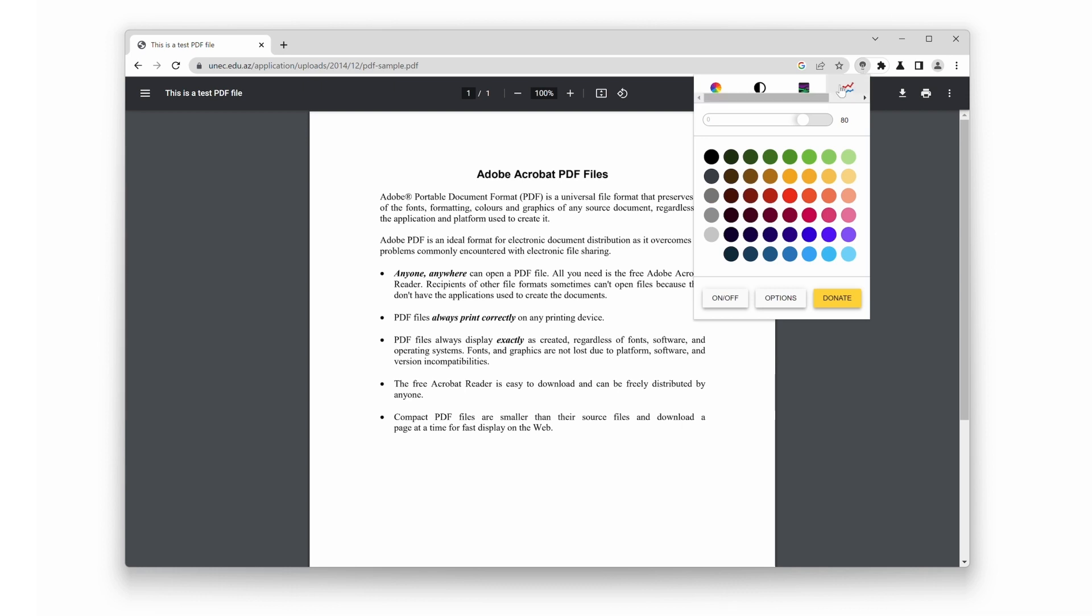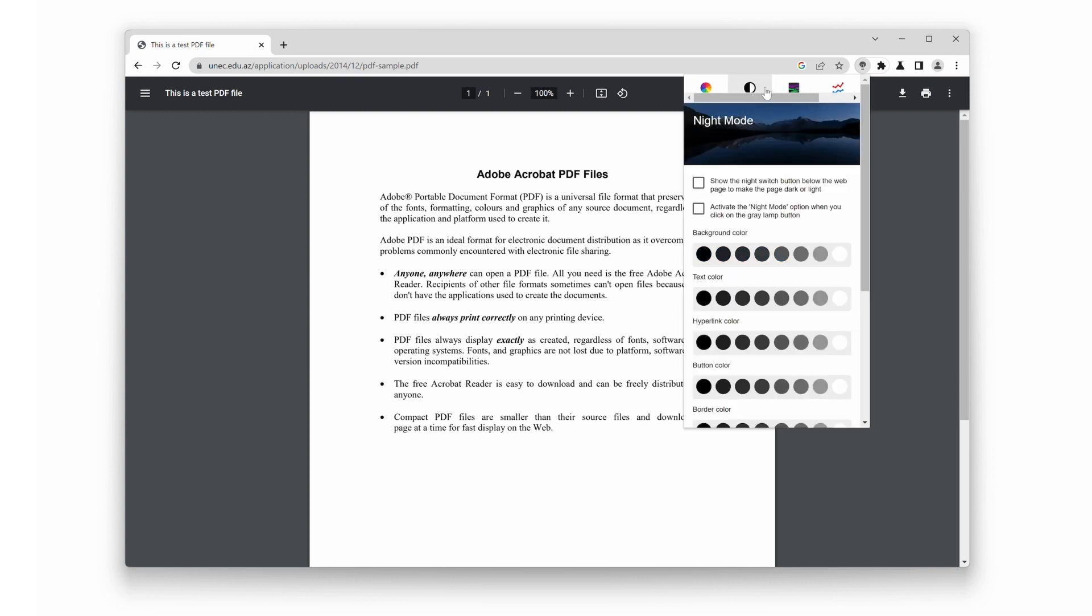Now, click on the second tab to access the Night Mode settings. Once you're in the Night Mode settings, you can customize your reading experience even further. Adjust the background, text color, and other parameters to suit your preferences.